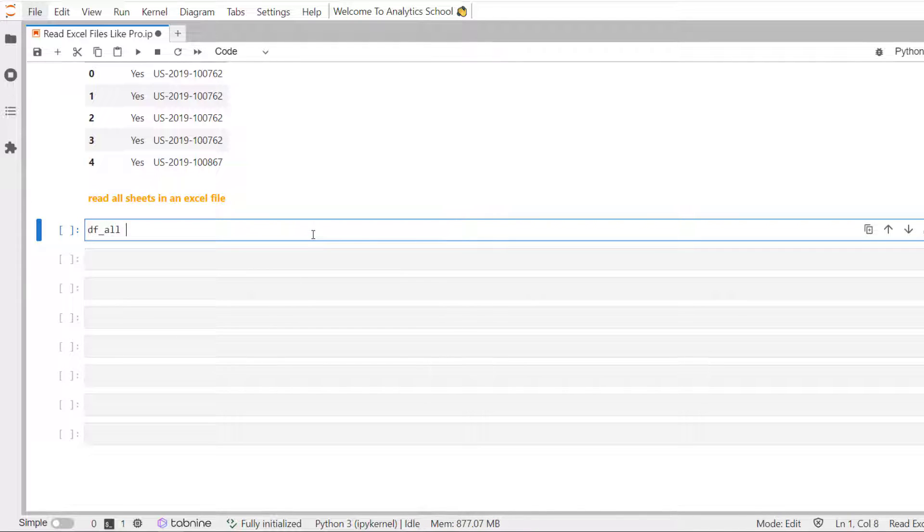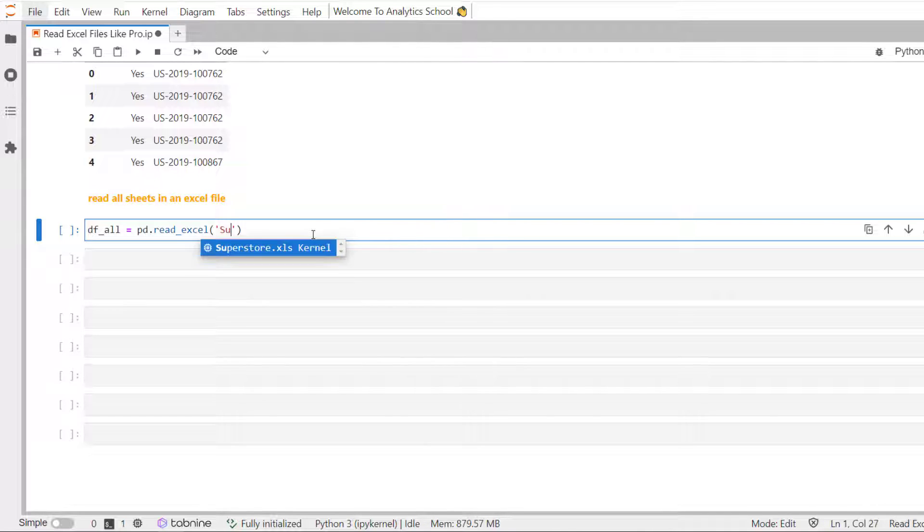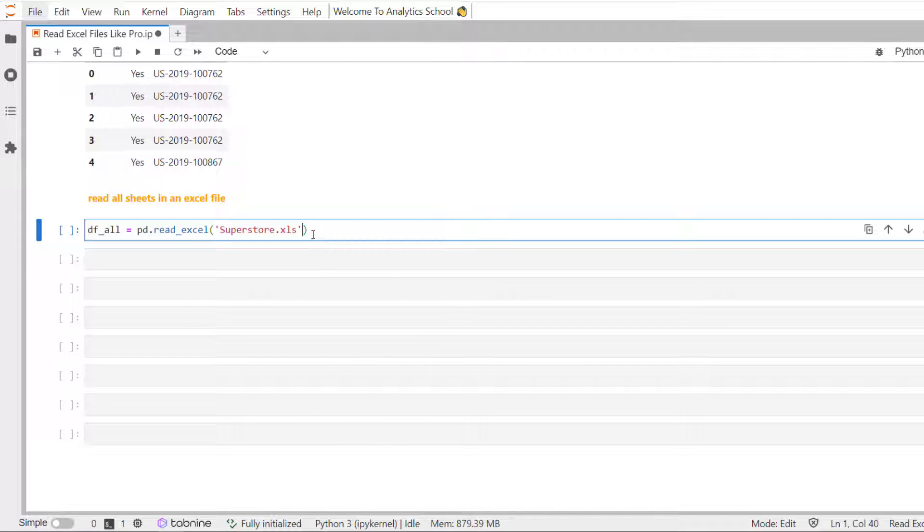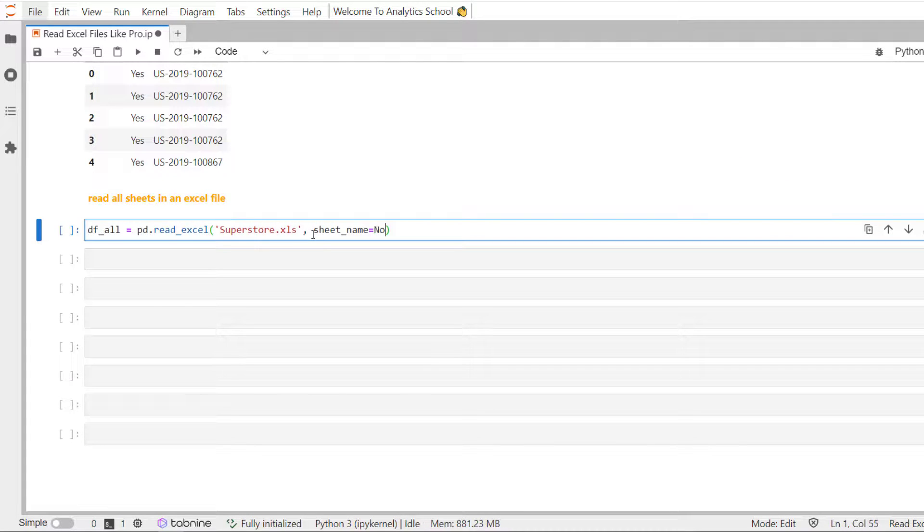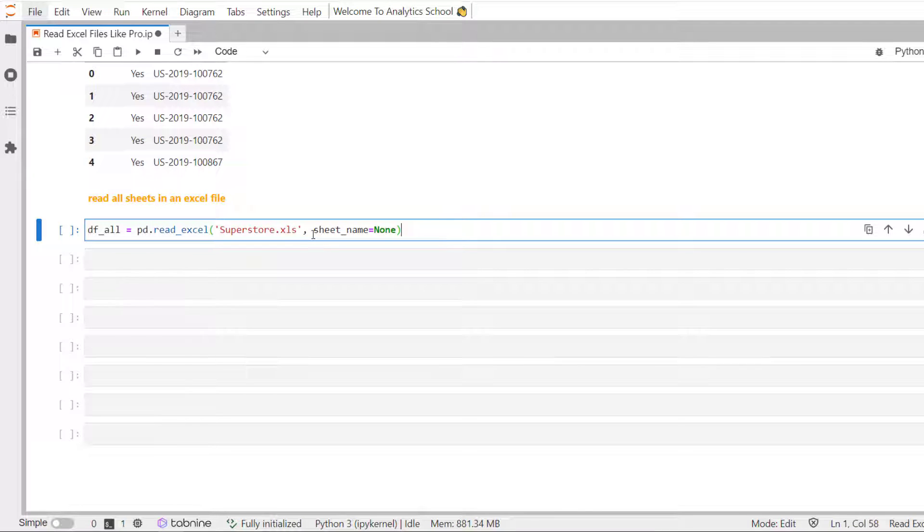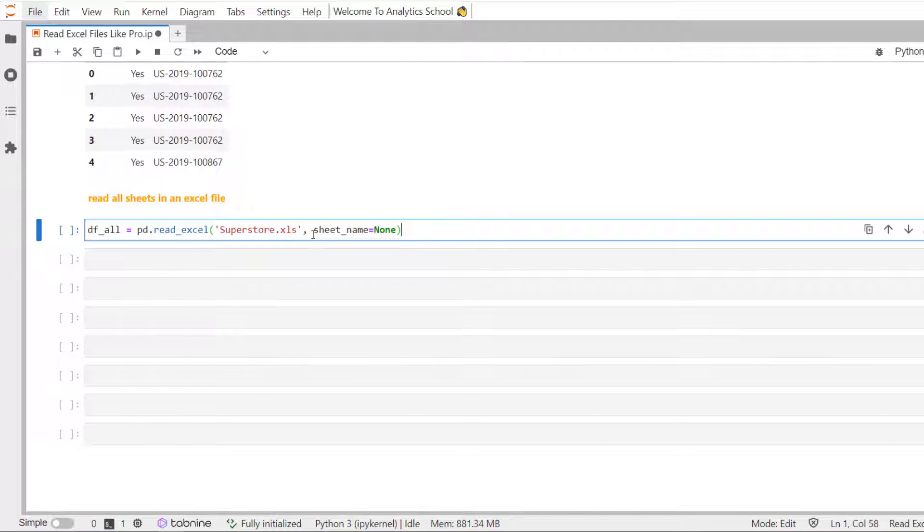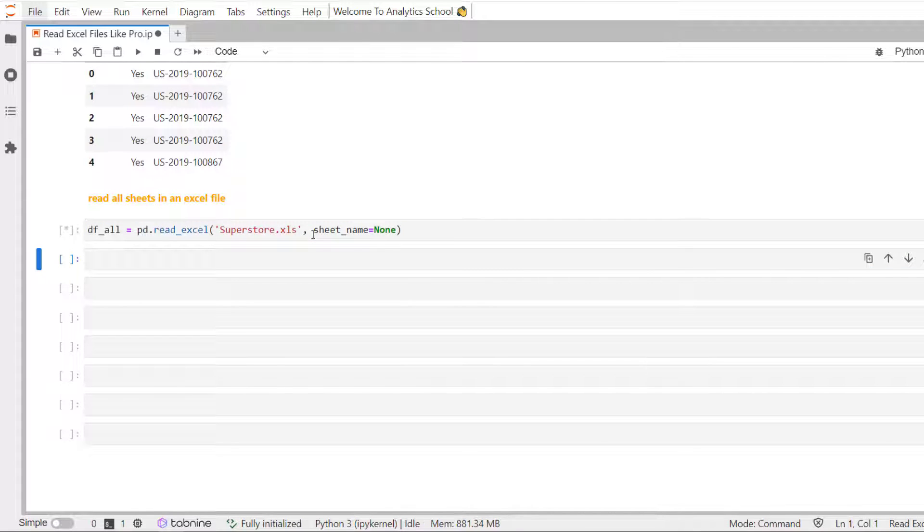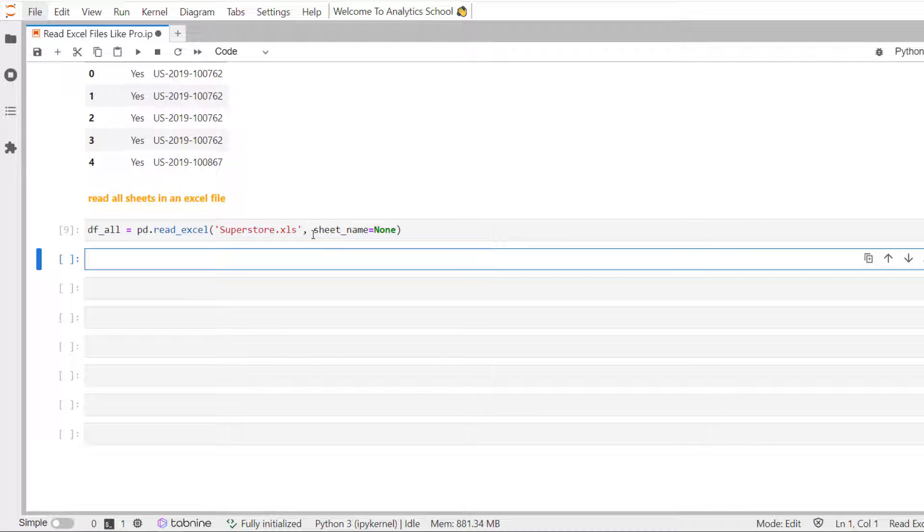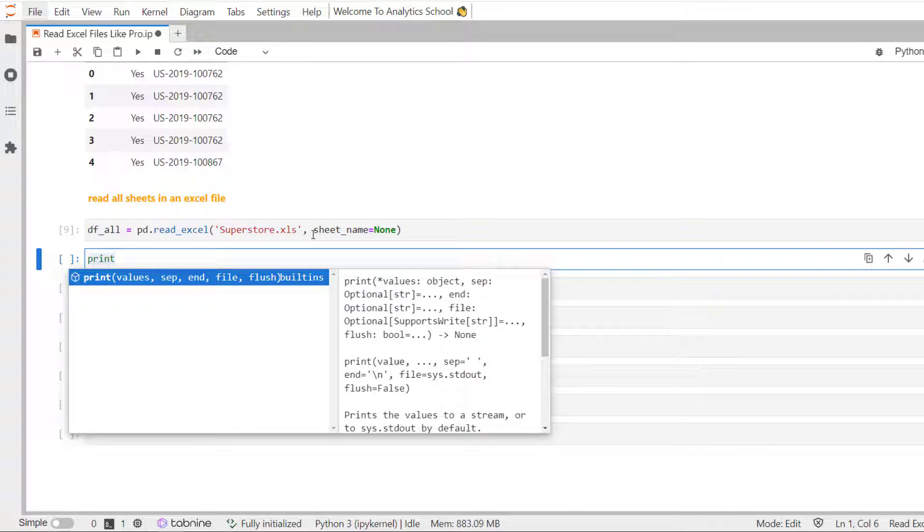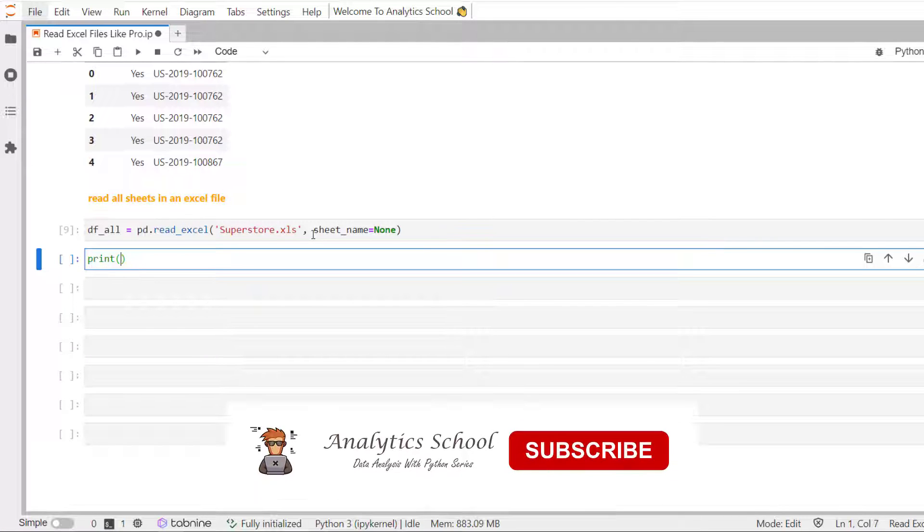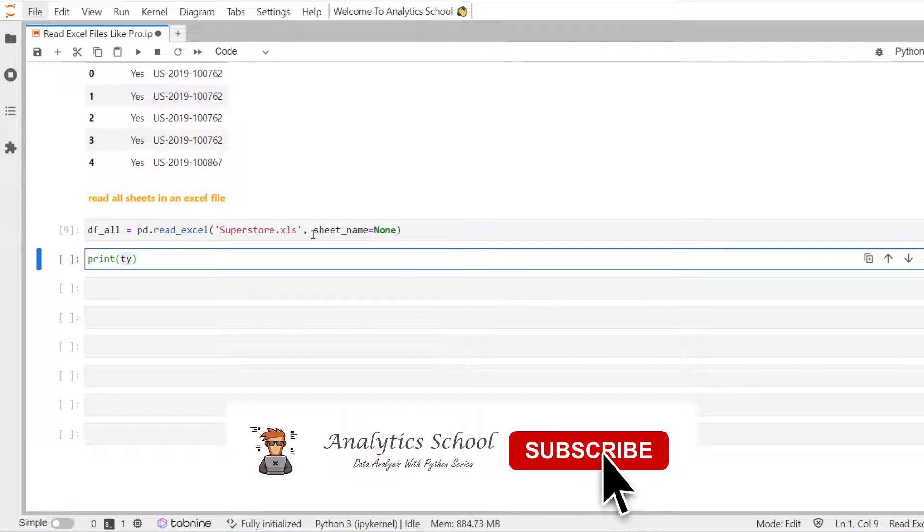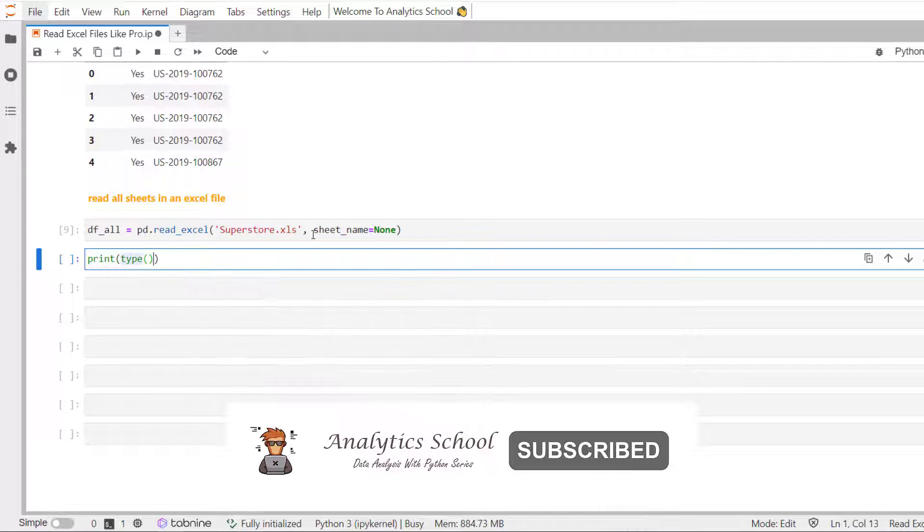df underscore all. As we know that in Superstore dataset, we have three sheets. What I'm going to do is, I'll use the sheet underscore name parameter and pass none. Now, the interesting thing is, let me write type.